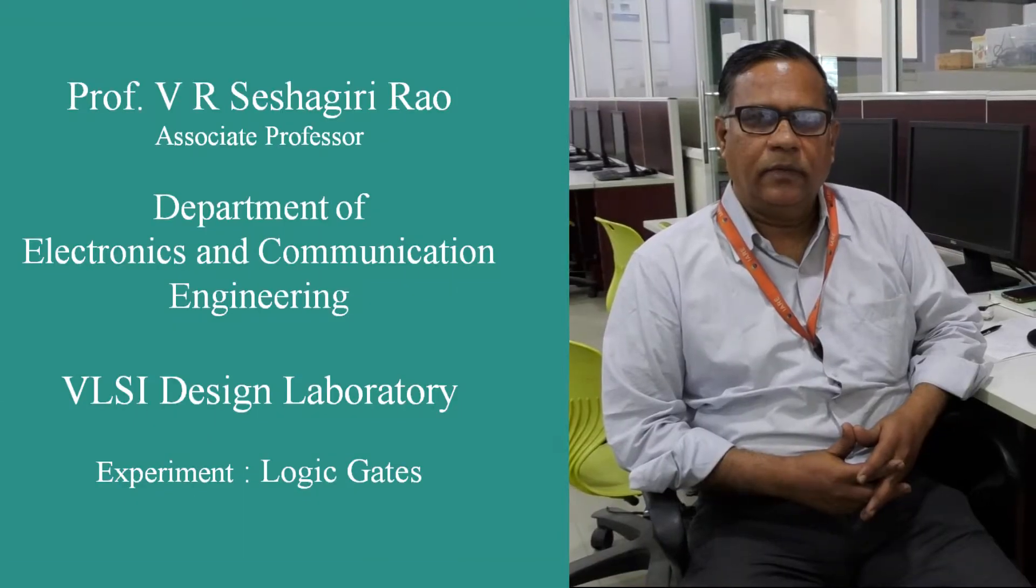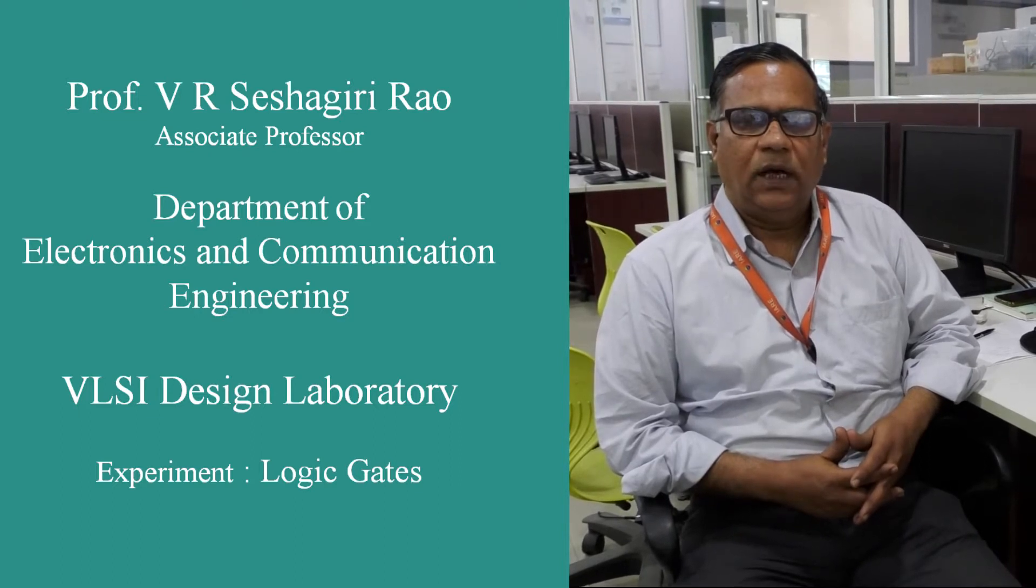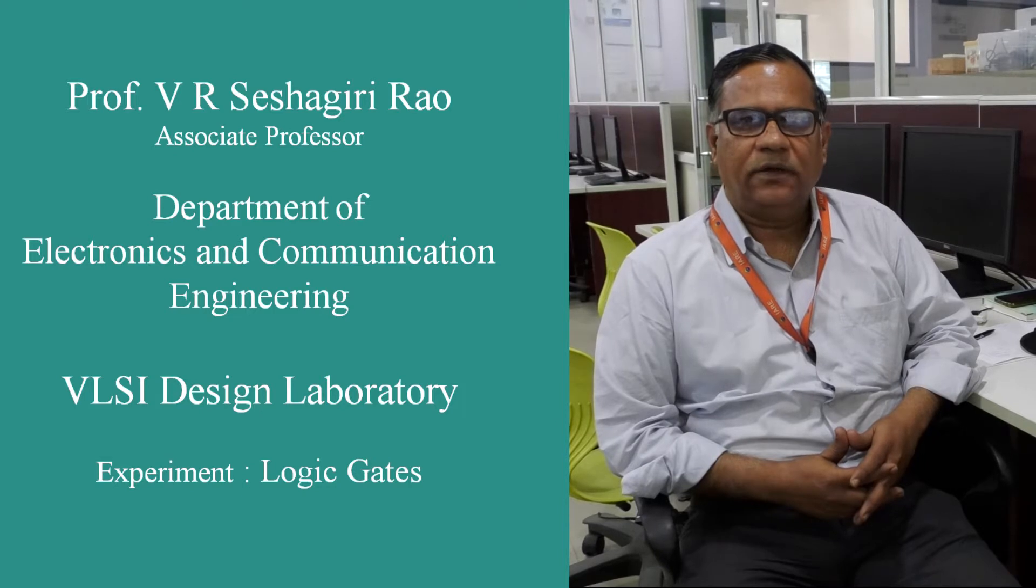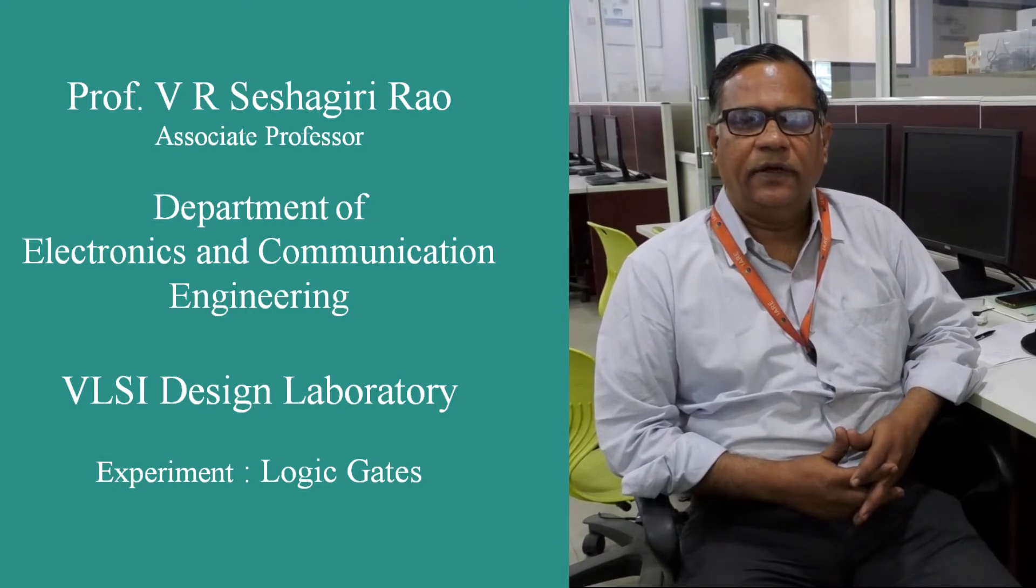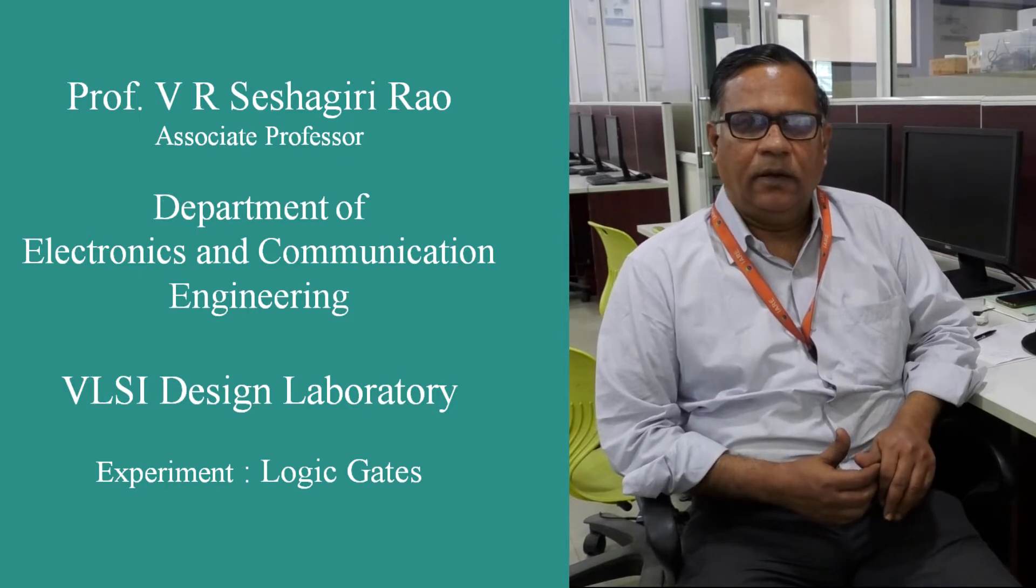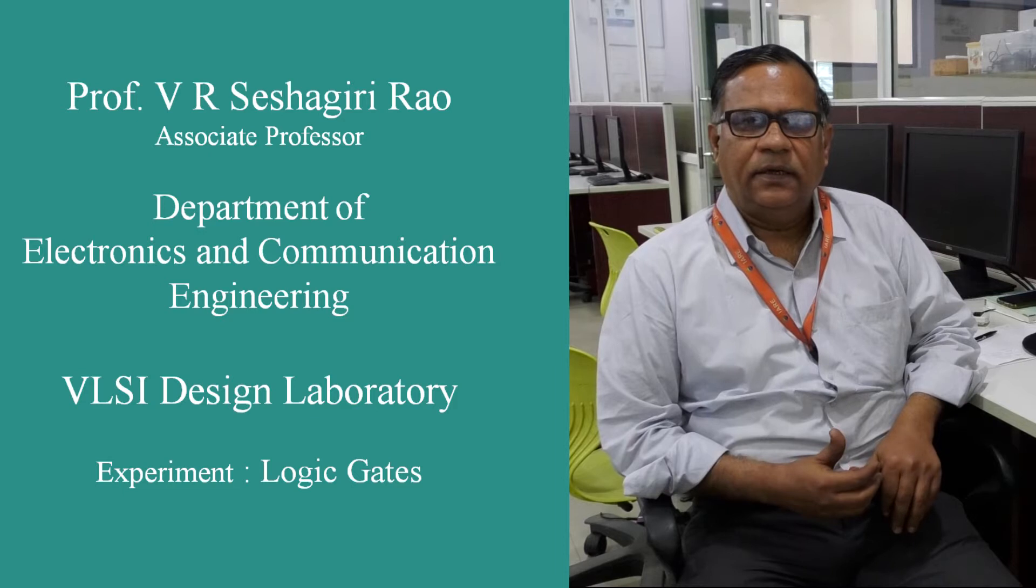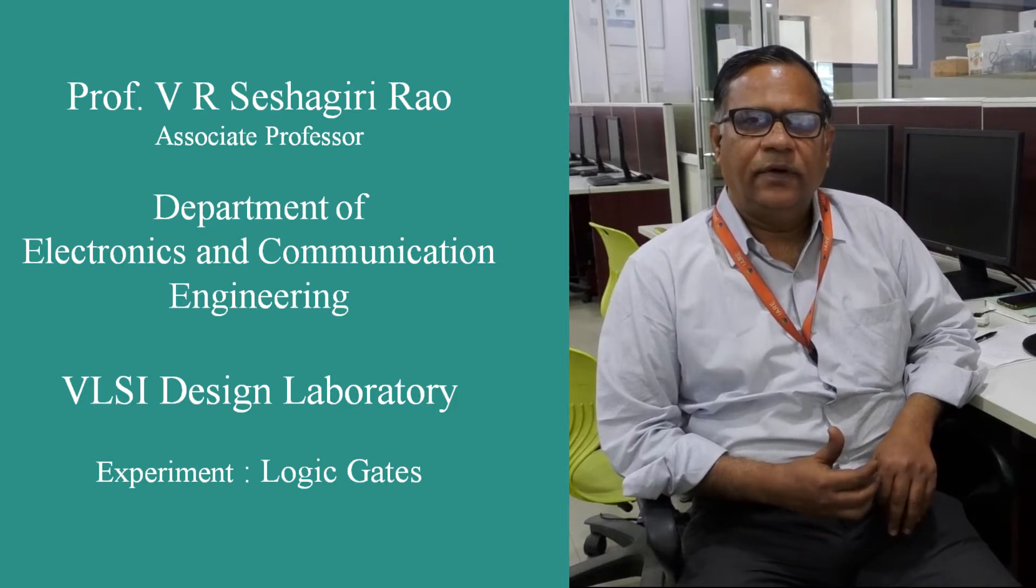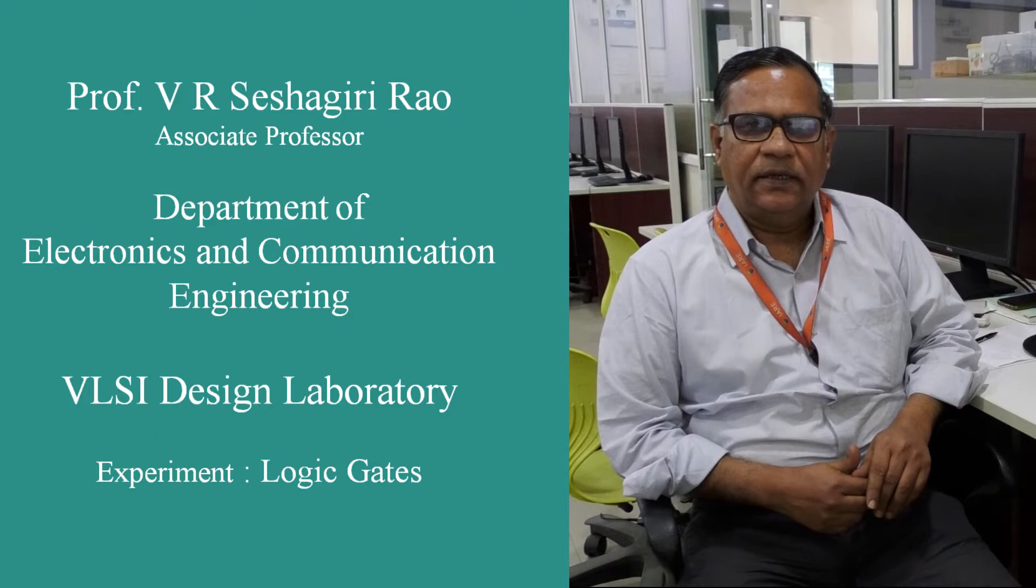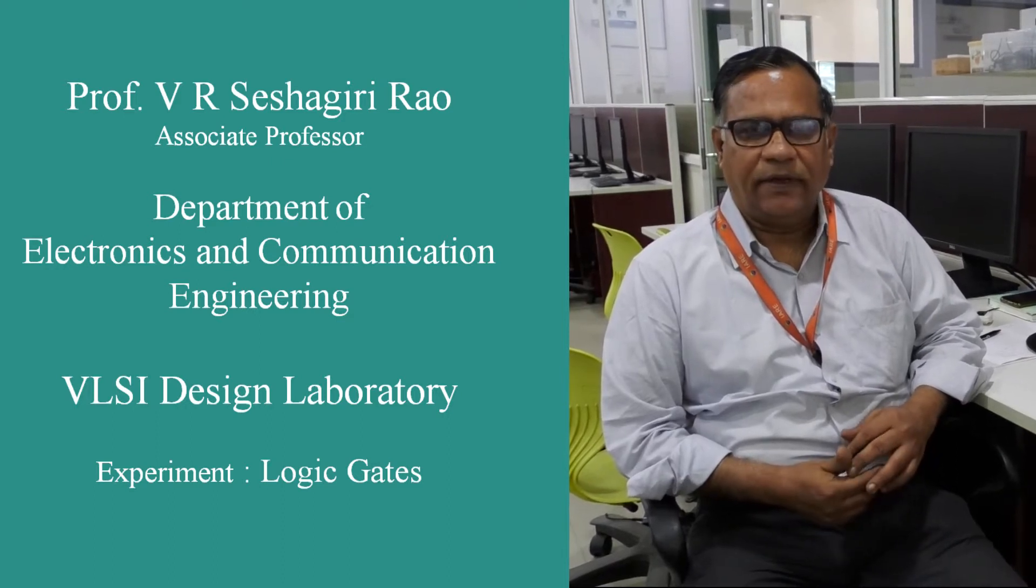Good morning, I am Vyar Shishi Virao, Associate Professor in the Department of Electronics and Communication Engineering in the Institute of Aeronautical Engineering College. Now I am going to demonstrate the simulation of a two input NAND gate in CMOS design style using CAD software.